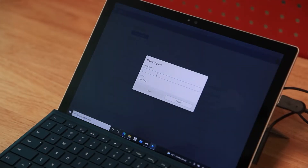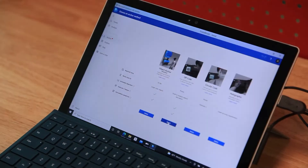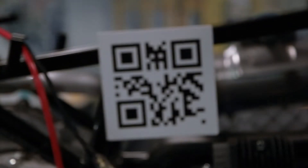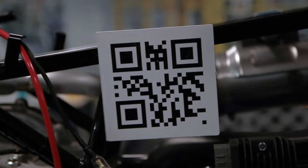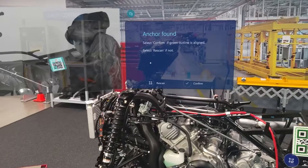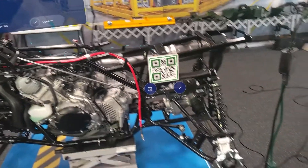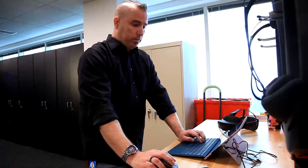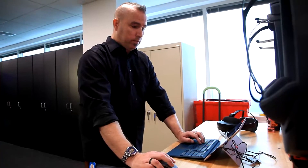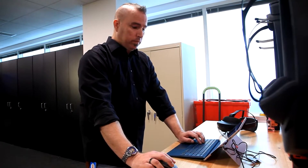We'll start by creating a guide and choosing an anchoring method. For this example, we'll use QR code anchoring. However, the HoloLens has different anchoring methods for different kinds of jobs. For example, the QR code anchor offers high accuracy and consistency of hologram placement. Use whichever anchor works best for your chosen task.